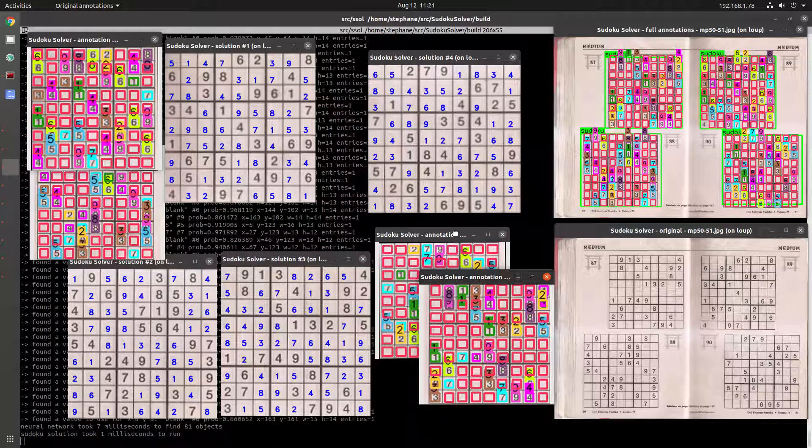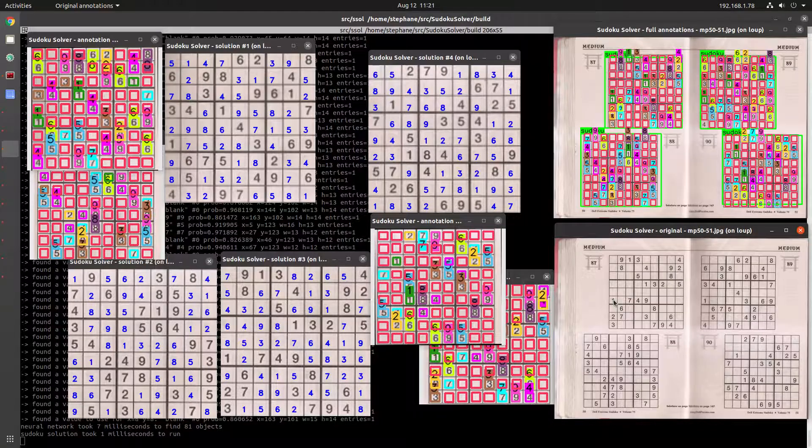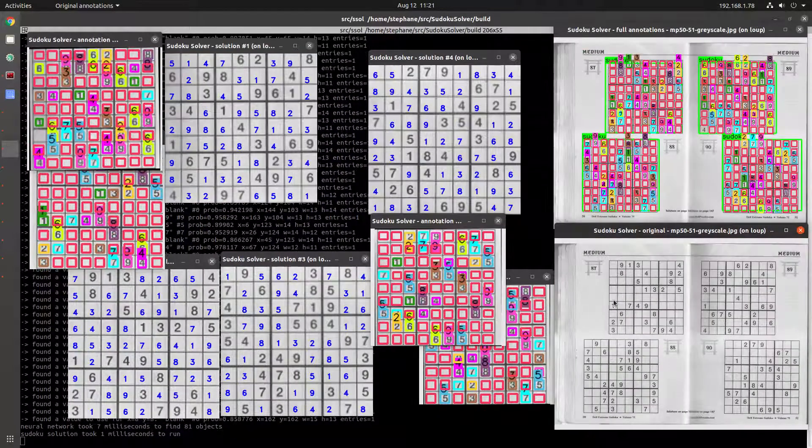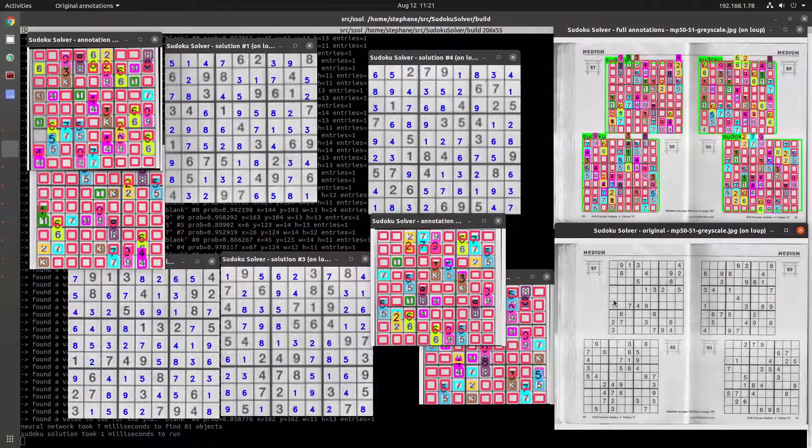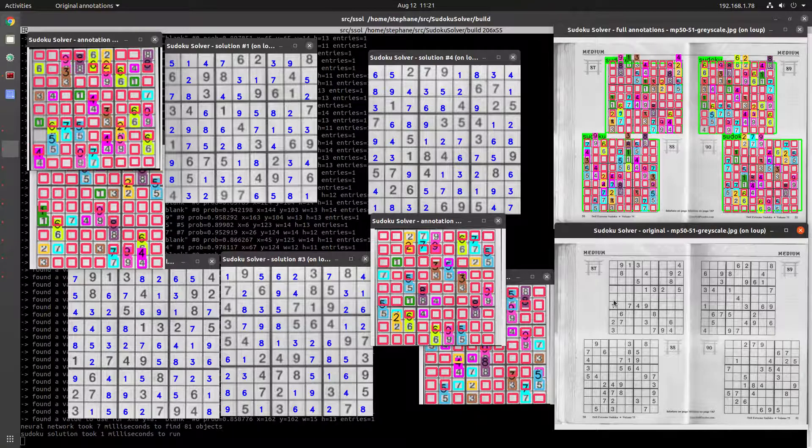I don't know where to put these, but anyway the point is: it identifies all of the Sudokus on the page and correctly completes all of them.